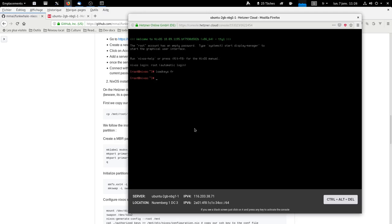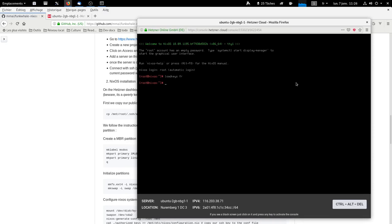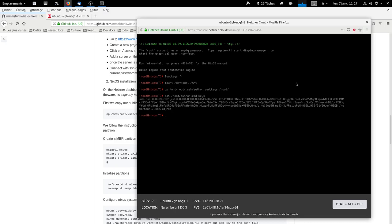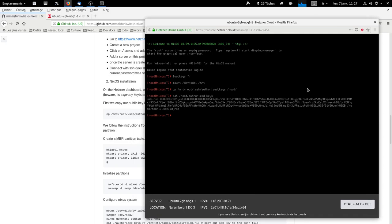We're going to copy our public key, so for that we must first mount. Okay. Copy. It should be here. And we copy it here. This is our public SSH key. We can unmount.